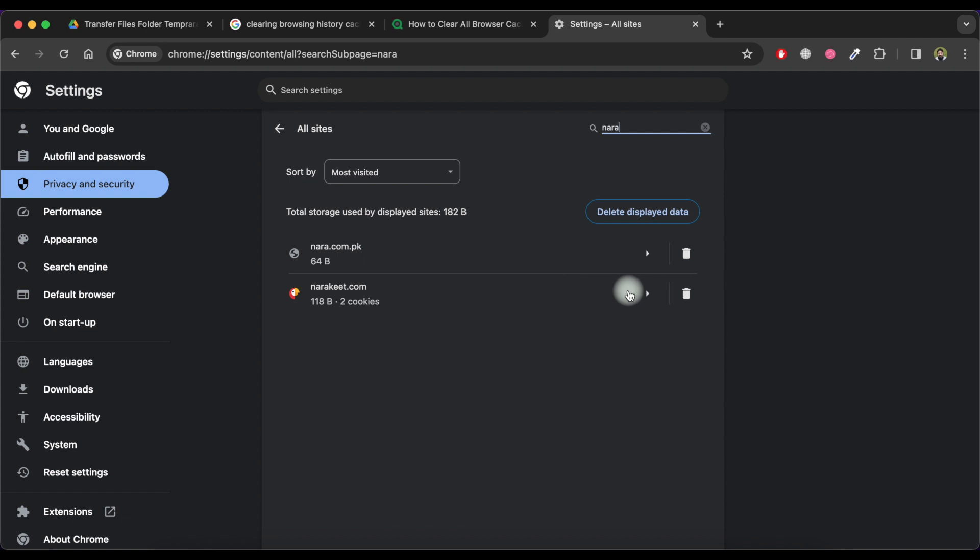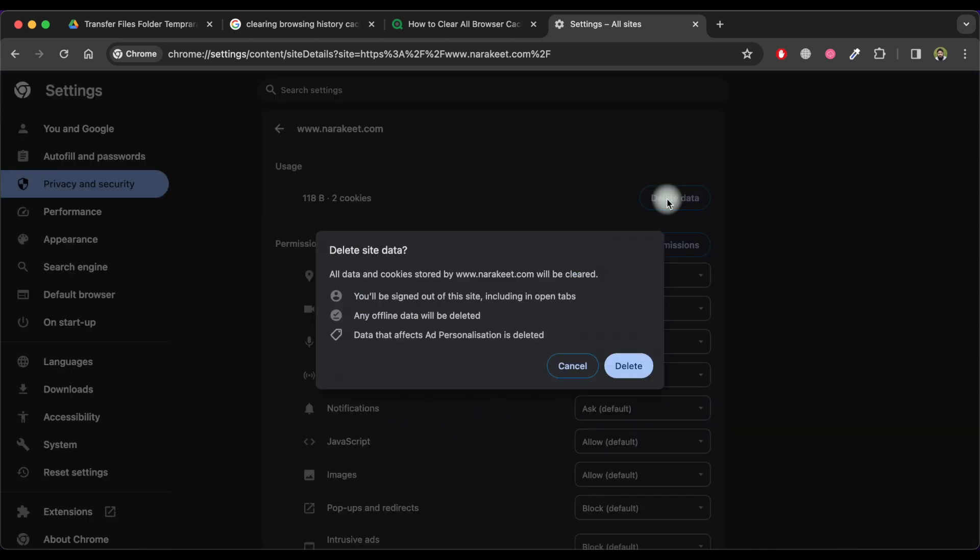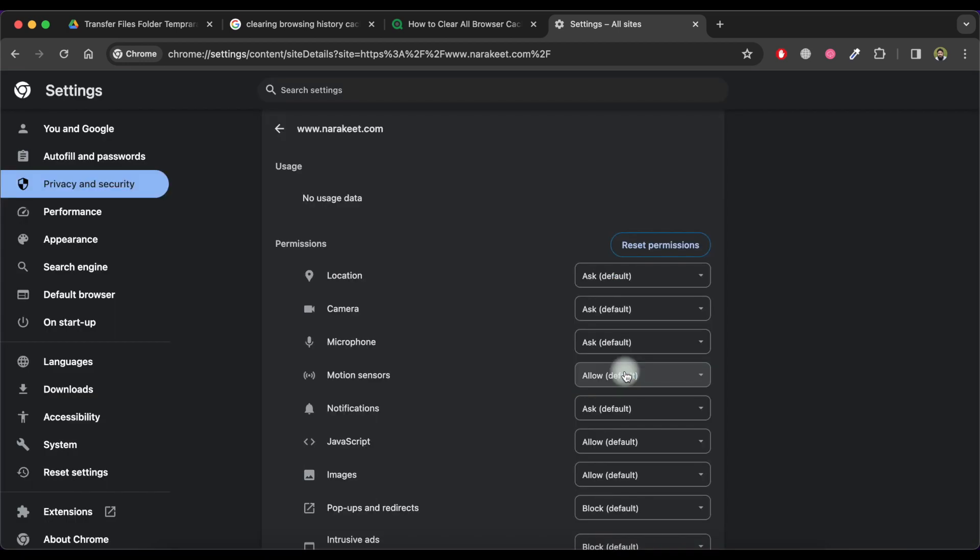Now click here. Now click on delete data. Now click on delete button.